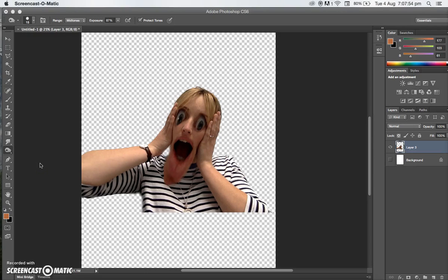Okay, so this is the second bit of the tutorial. This is where we come in and add the Scream background of Edvard Munch.